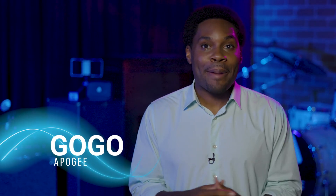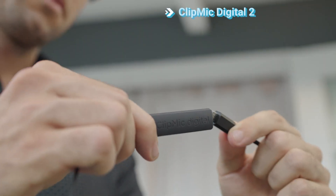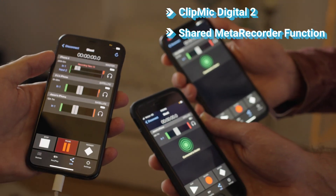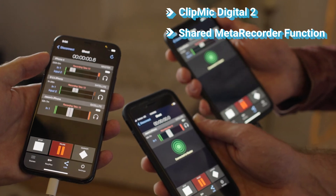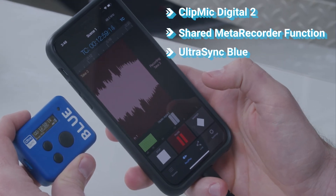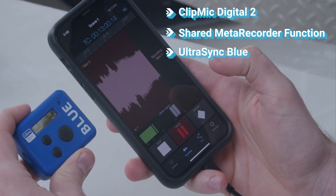Hi, I'm Gogo with Apogee. In this video, we'll use ClipMic Digital 2, the shared MetaRecorder function, and UltraSync Blue to capture timecode-locked audio on multiple microphones when shooting video.